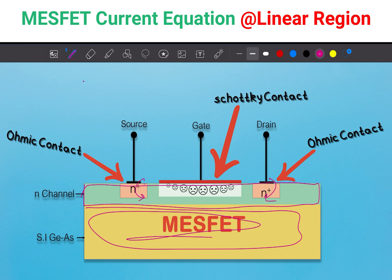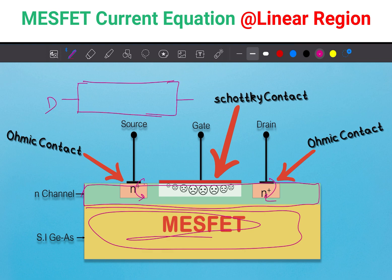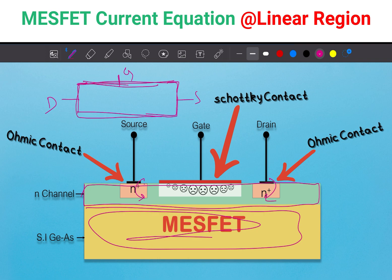I will draw it like this. This will be drain, this is source — just reversed — and this will be gate. Now I think you understand why the MESFET diagram in many books looks like this. It is just a simplified diagram to calculate the current, and this is the depletion region.